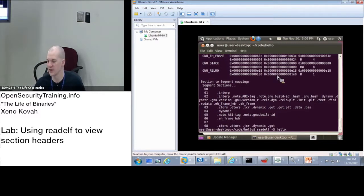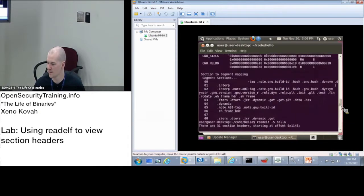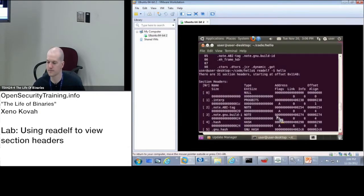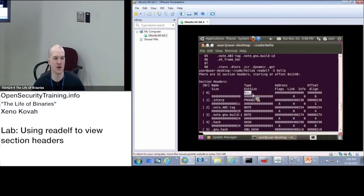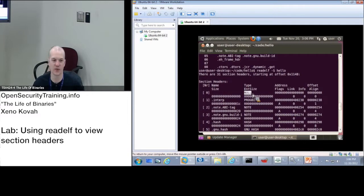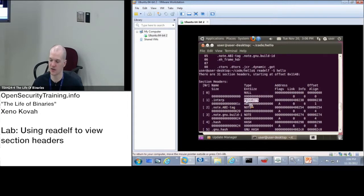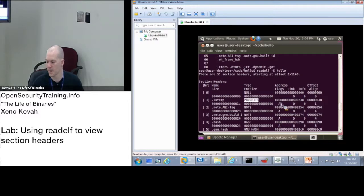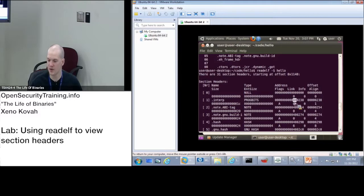You're going to see there's going to be lots of section headers and they've each got lots of different fields. Starts out with one that has type null, so there's nothing there, it's just a bunch of empty stuff. Then it has an interpreter section and it's calling this generic probe bits, that's the catch-all type and it can be used for anything. Then the address where that's going to be mapped into memory is 400,000 238.